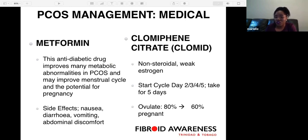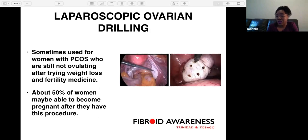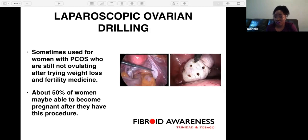Clomid is a fertility drug — a non-steroidal weak estrogen normally started on the second, third, fourth, or fifth day and given for five days. With Clomid, there is an 80 percent chance of ovulation and a 60 percent chance of getting pregnant. If all medical management has failed and the woman wants to get pregnant, the last resort is laparoscopic ovarian drilling. It is sometimes used for women with PCOS who are still not ovulating despite weight loss and fertility medicine. Approximately 50 percent of women may become pregnant after the procedure.